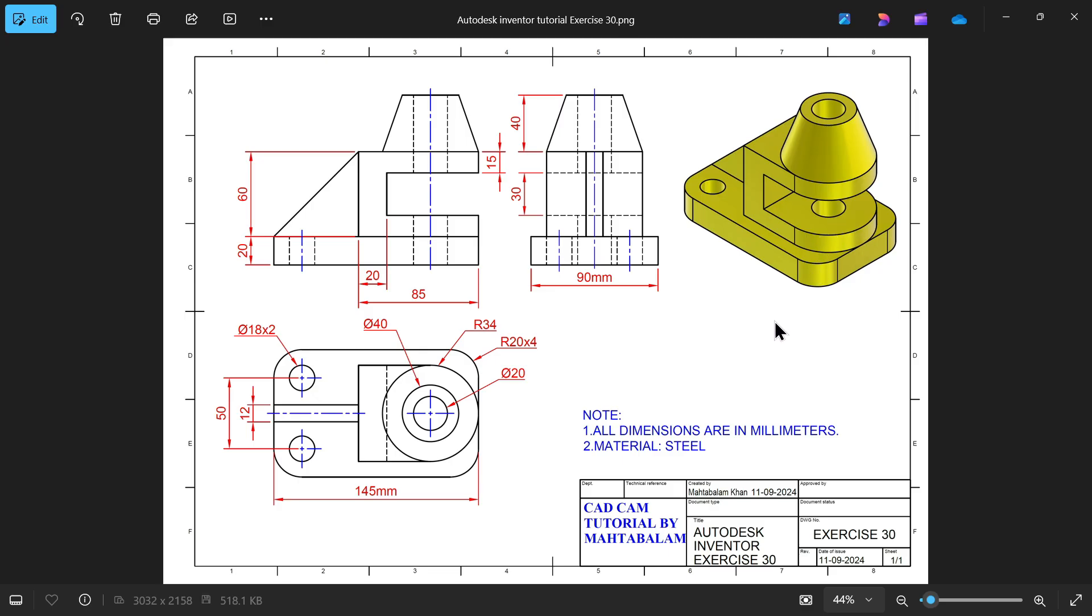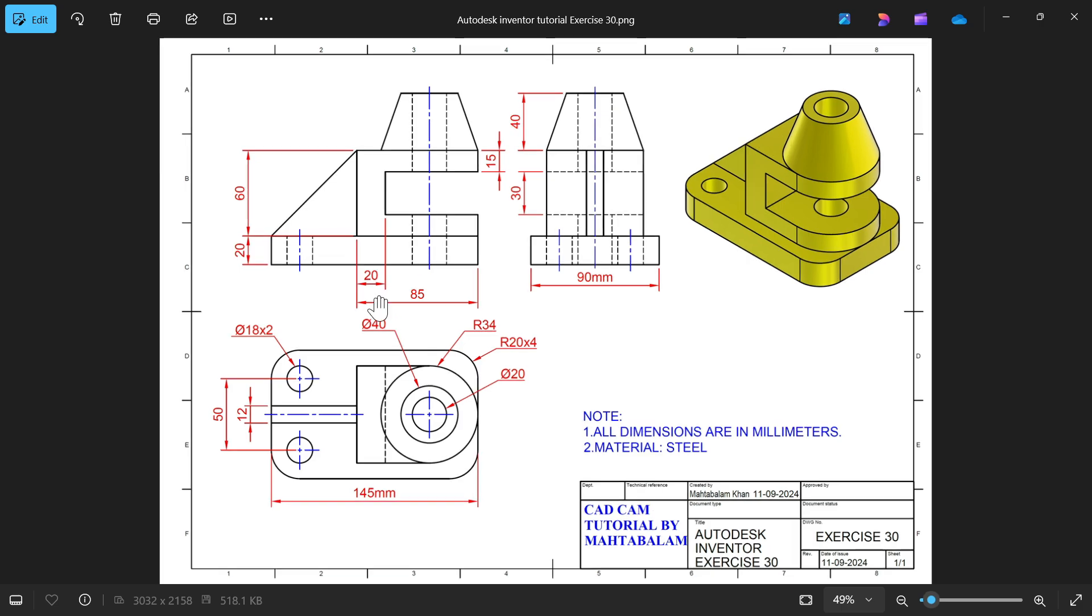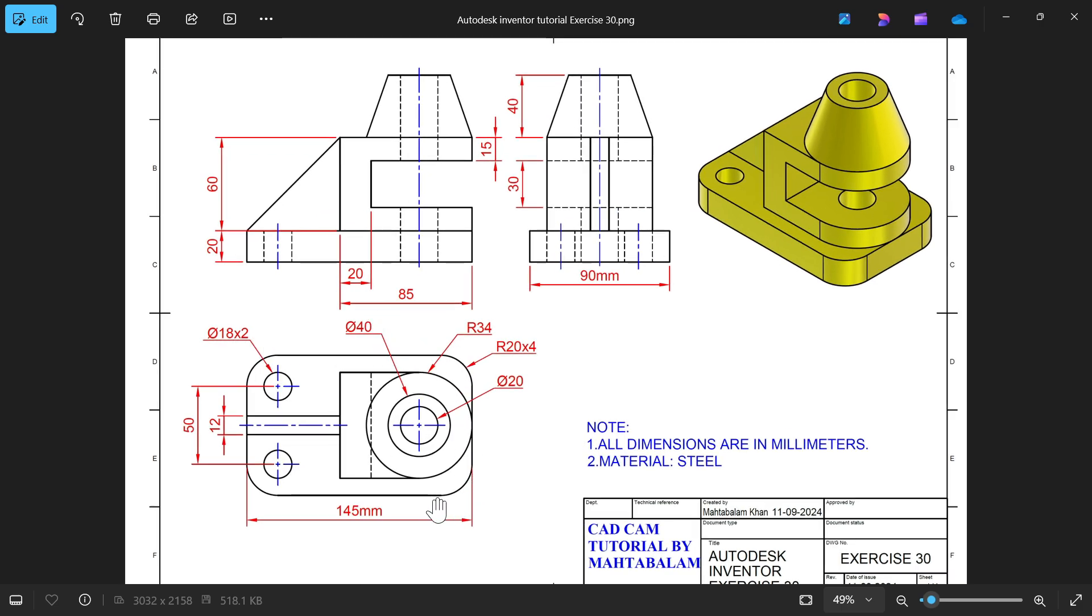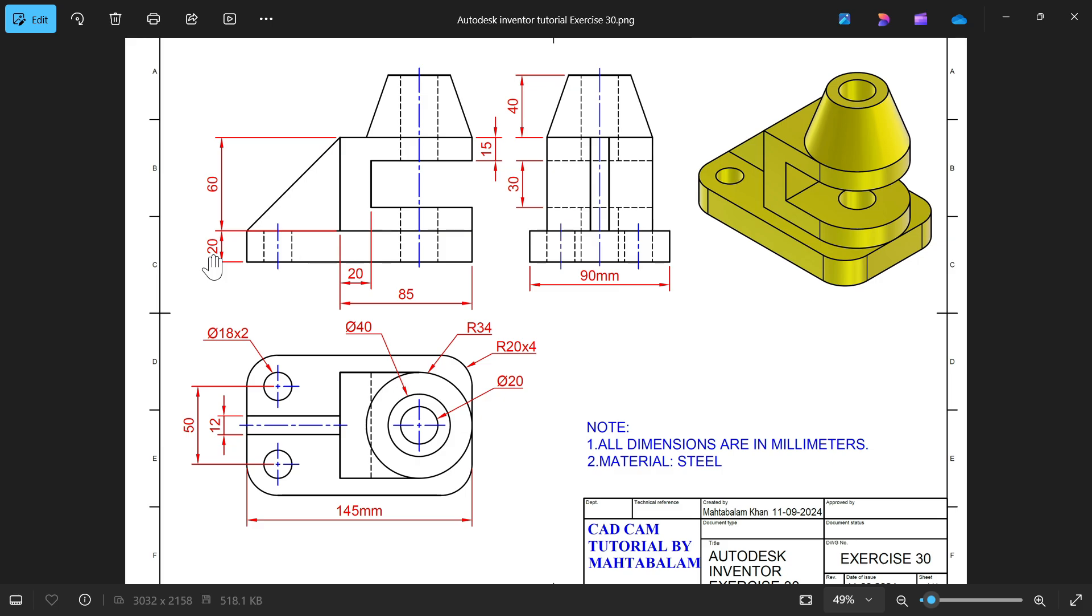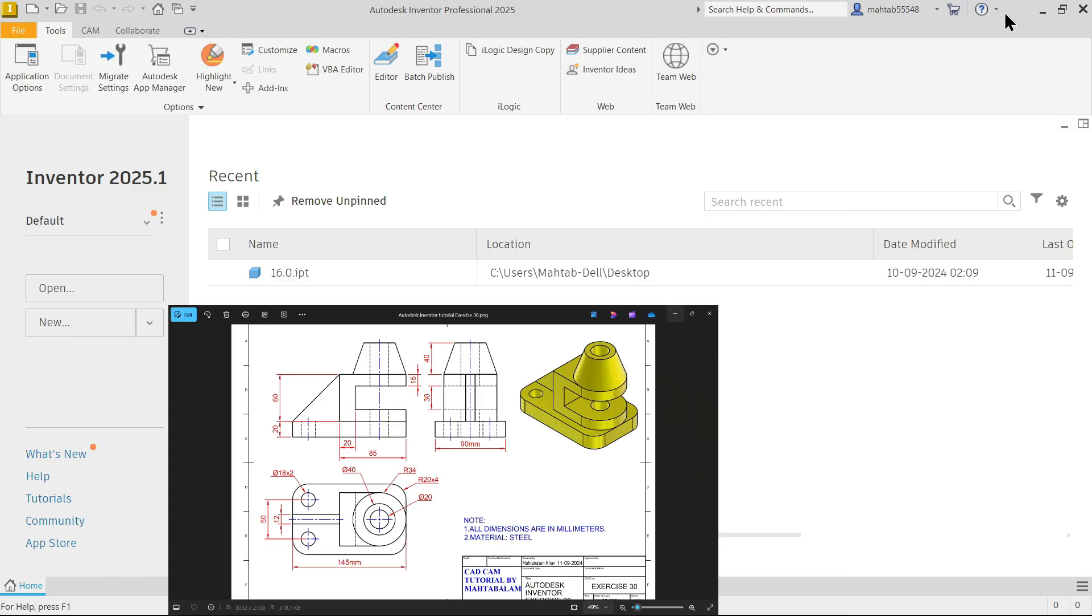Let's take a new exercise in Autodesk Inventor. This is exercise number 30, all dimensions are in millimeters. The same exercise we did with Fusion 360, so let's do the same with Autodesk Inventor now. I'm going to start with the base, and the base size is 145 by 90 millimeters and height of the base is 20 millimeters. There is a corner radius R20 four times. Then we have two circles 18 diameter and center distance 50.